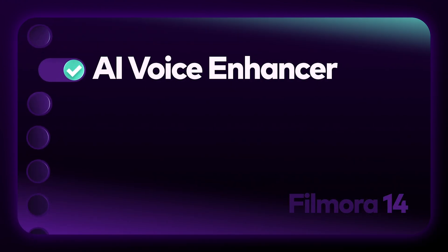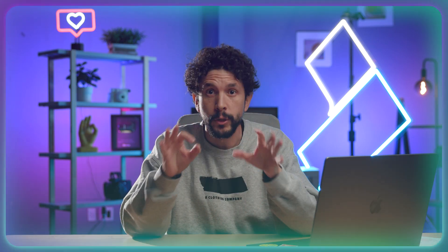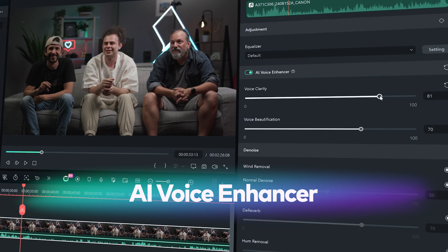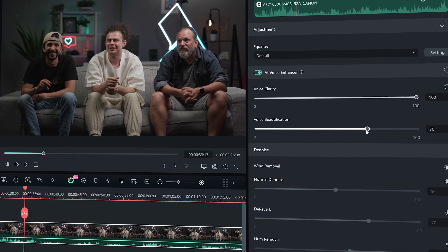So let's jump right in. Let's say that you have the perfect footage but the mic didn't do its job and didn't catch good audio, so you need to clean it up a bit. What you can do is use the new AI Voice Enhancer to make a quick fix on the audio to solve the problem.